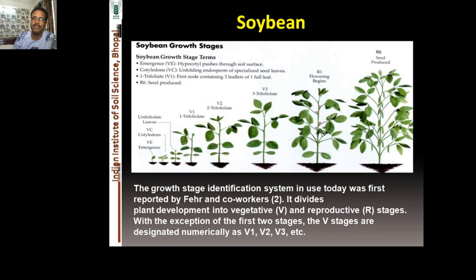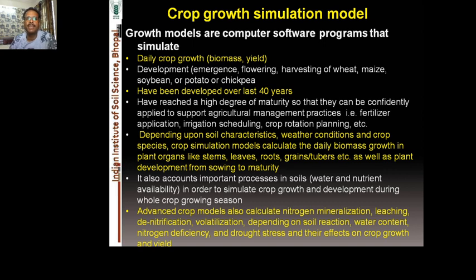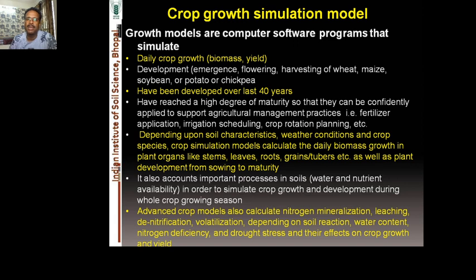Crop growth simulation models are computer programs that simulate daily growth stages — meaning every day you can see how much biomass is produced, crop yield, and development from emergence through flowering to harvest for different crops like wheat, maize, soybean, and chickpea, provided they are available within a particular crop model.